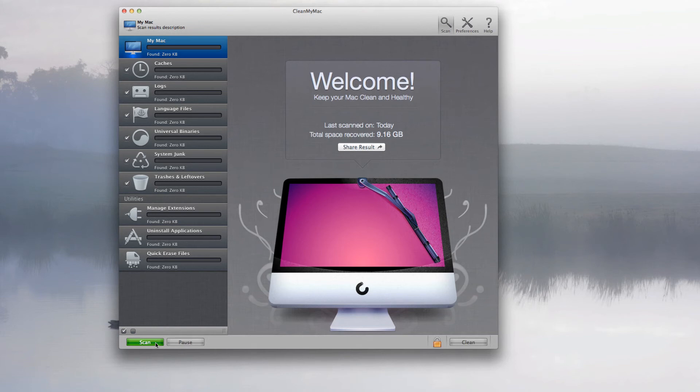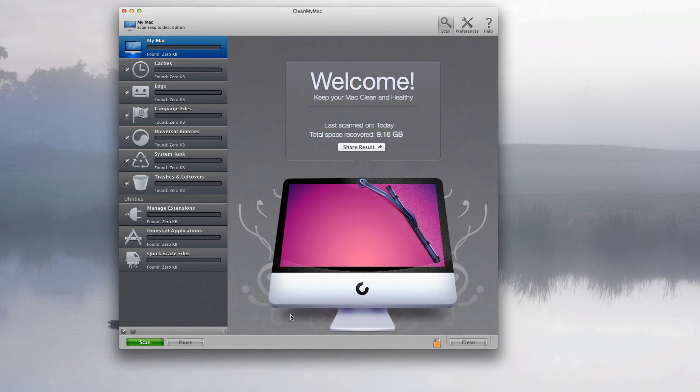That will take a little bit of a while. I think because I'm running ScreenFlow and that takes up most of the RAM, it won't be as fast as it usually is. But anyway, once it's finished, it will give you the found gigabytes or megabytes.